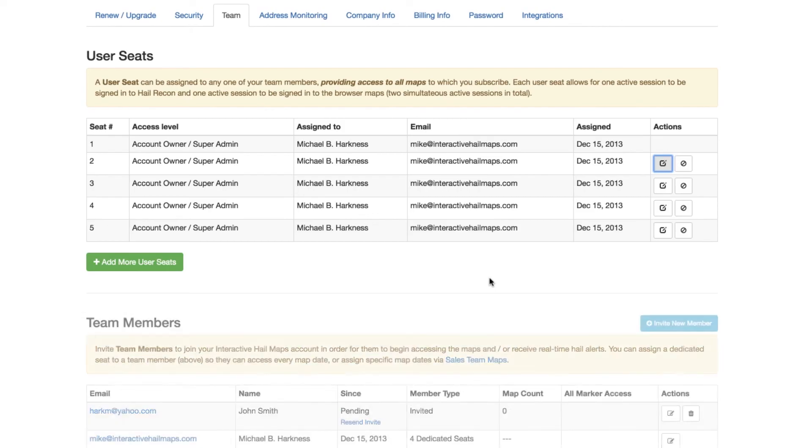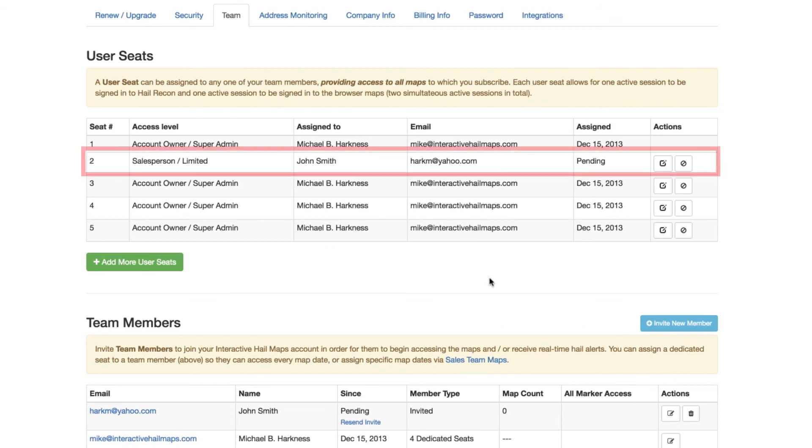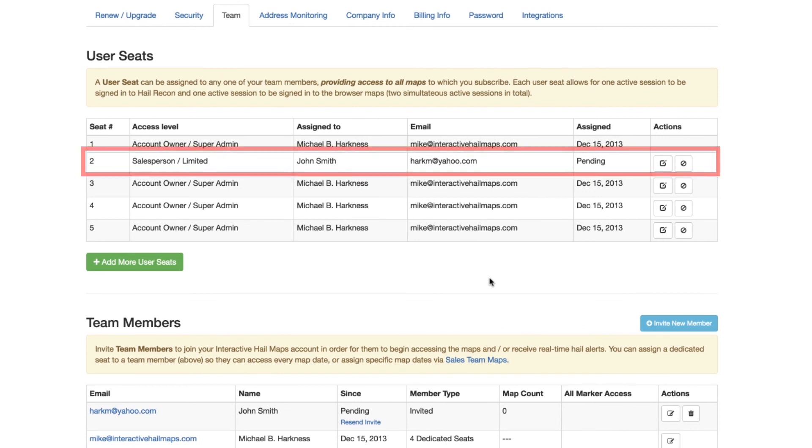As soon as your team member creates a password and then accepts the invitation, they'll be able to sign into their account using their email address and the password they just created. So go to the Team tab under your account settings to see how many seats you currently have, and then start assigning those extra seats out to your team members.